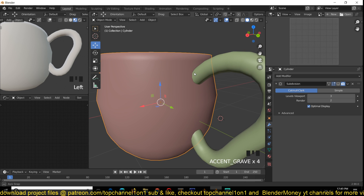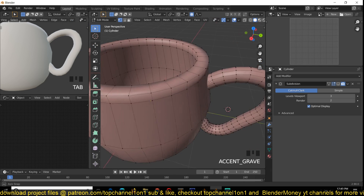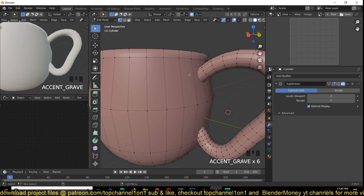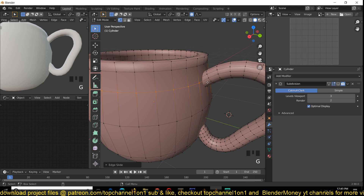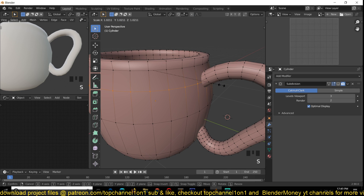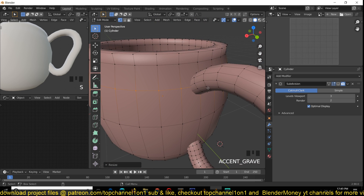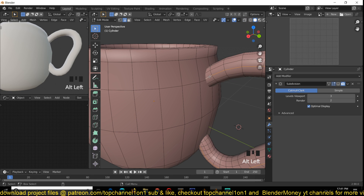We can select this and then select the handle, then Ctrl+J to join them into a single object. Remember we want a seamless weld between the two, so we can add another loop here with Ctrl+R so that it can align with that vertex. You can also scale it up just a bit to get a good alignment, and we can also remove this edge loop here.